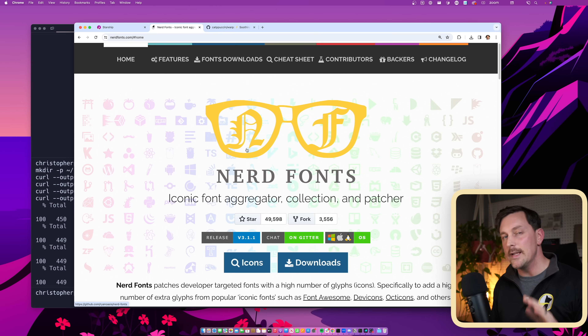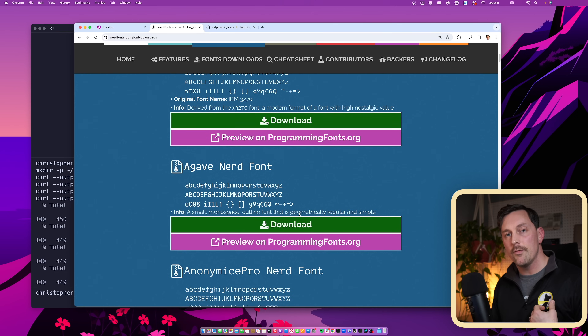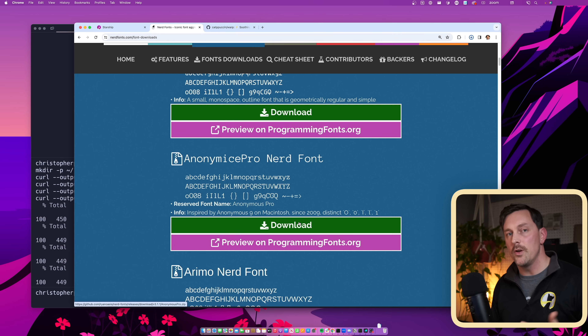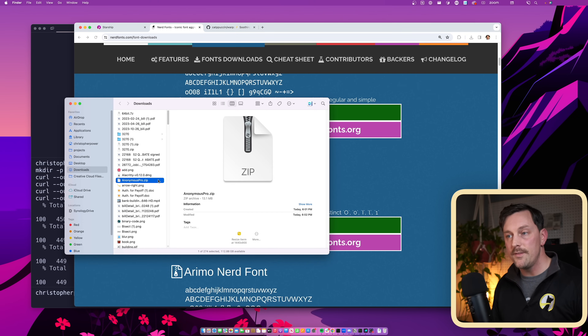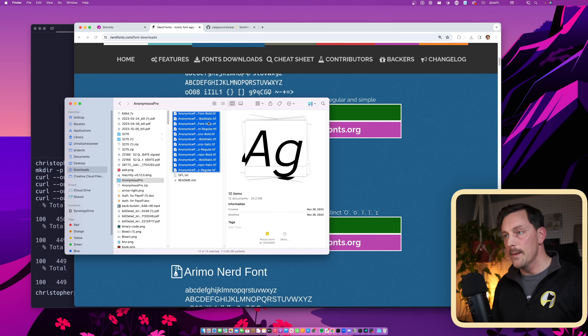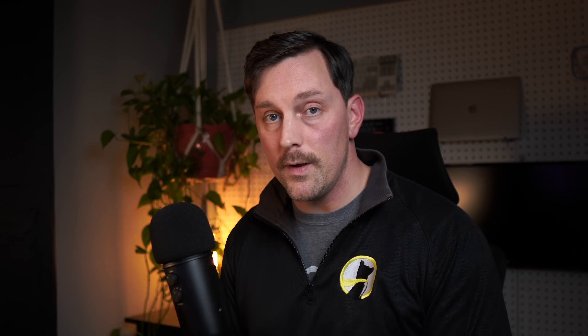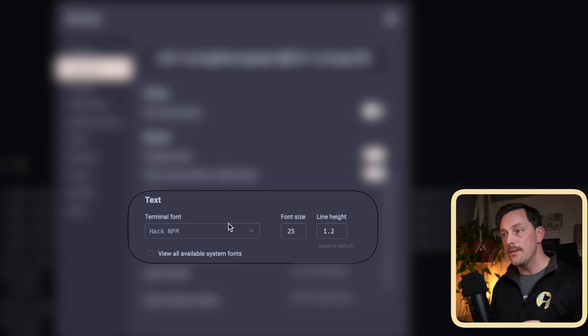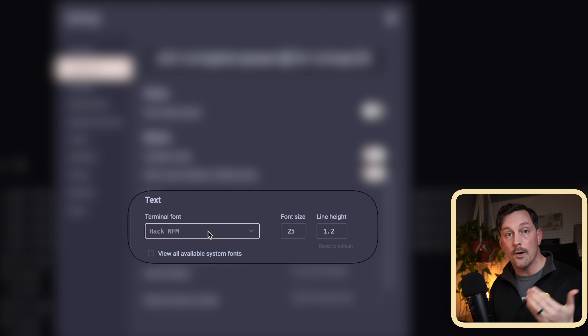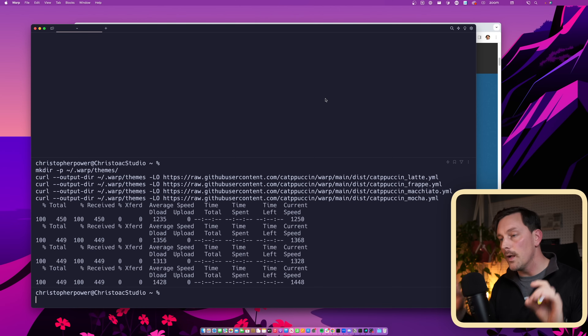Now if you use the terminal a lot and want it to look beautiful, you're going to need a Nerd Font. So many tools use the glyphs in Nerd Fonts that you should just install one. Go to the Nerd Fonts site, find the font you like — my favorite is Hack — download the zip, unzip it, select all the fonts, open them, and your Font Book on macOS will open so you can click Install. On Linux the process differs by distribution but it's a similar idea. Once installed, go to Warp Settings > Appearance > Text and select your Nerd Font.